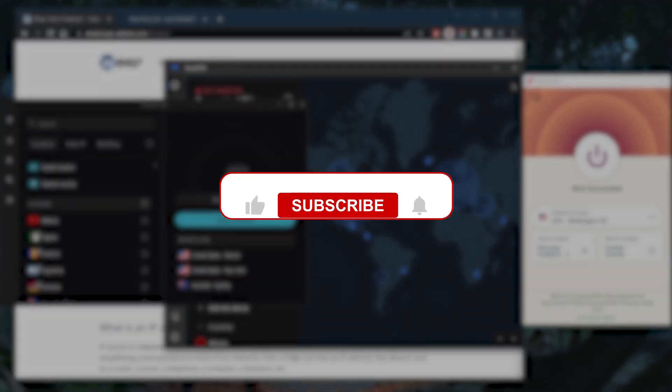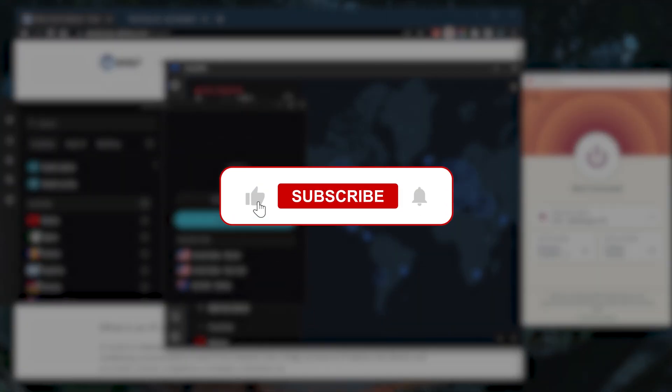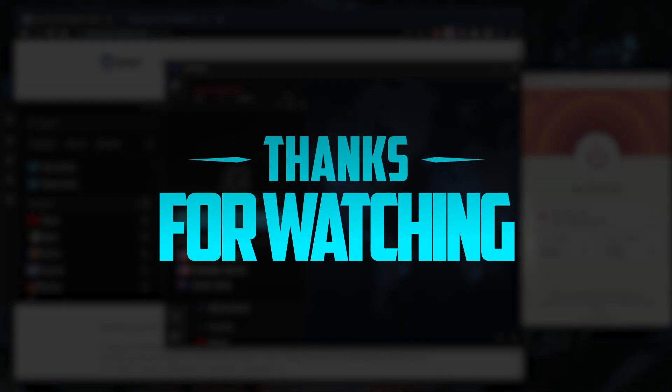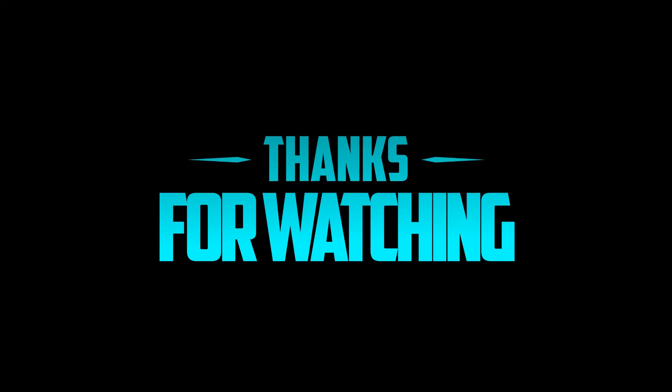Besides that, comment below if you have any questions. I'll be happy to answer all of them. Like and subscribe if you'd like to support the channel and stay up to date with everything VPNs and cyber security. Thank you guys very much for watching. I'll see you in the next one. Have a wonderful day.